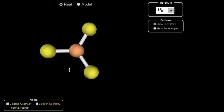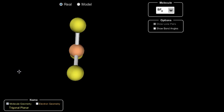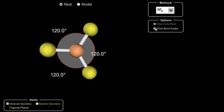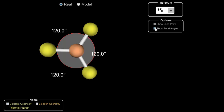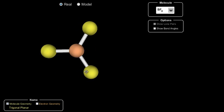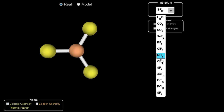When boron bonds, it is very content to have six valence electrons total, so we see molecules like BH3 and BF3. In a situation like that, look at that bond angle — we've got 120 degrees and of course this is our trigonal planar shape. We can see that nice flat, two-dimensional shape of the structure.